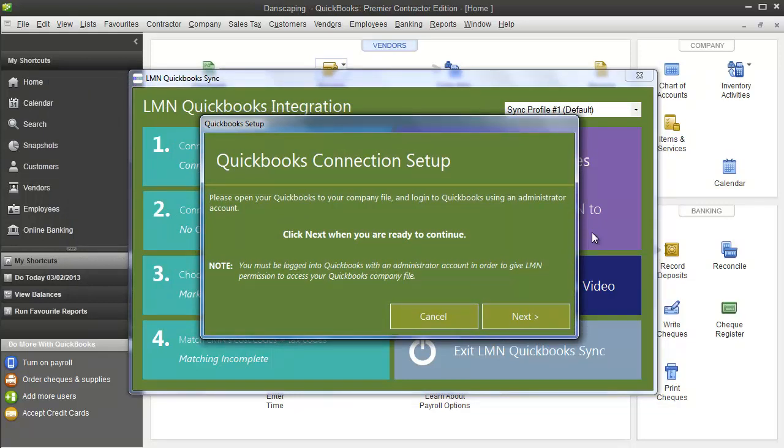The first question it asks is that you please open your QuickBooks to your company file and log in to QuickBooks using an administrator account. This is important. You're going to need an administrator account in QuickBooks to proceed. QuickBooks is actually going to ask you to give LMN permission to read and write to your QuickBooks company file, and only an administrator could grant this permission.